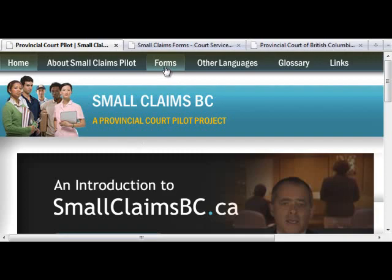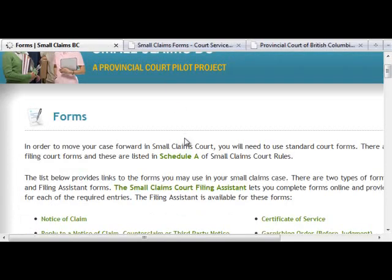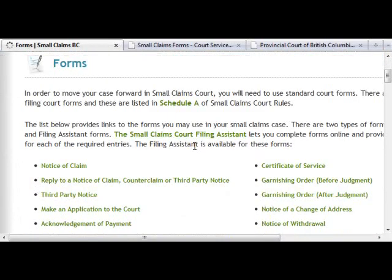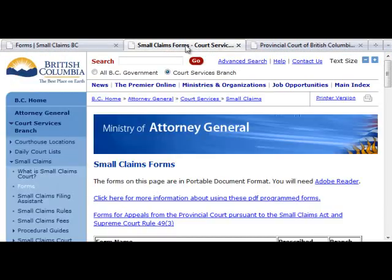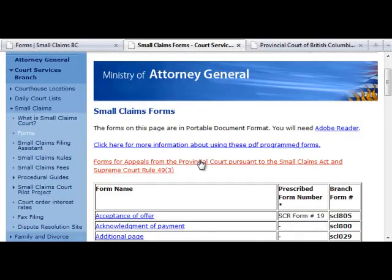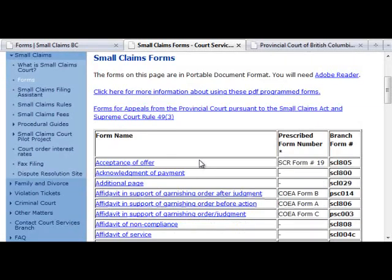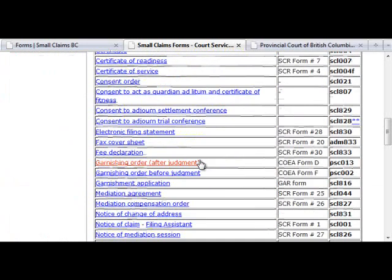This video describes how to use Small Claims Court forms. On smallclaimsbc.ca, you can click the Forms Navigation tab to see a list of Small Claims Court forms. In addition, all Small Claims Court forms can be found on the BC Ministry of Attorney General's website.